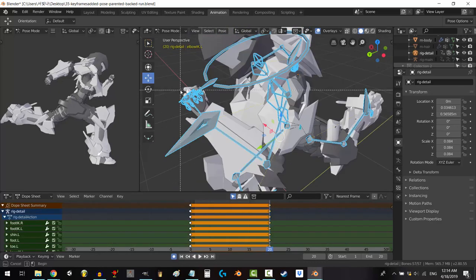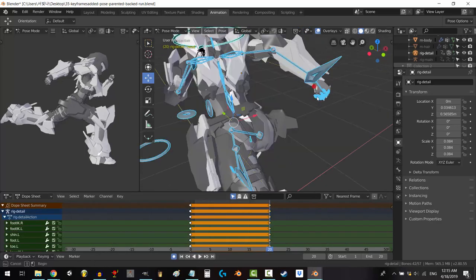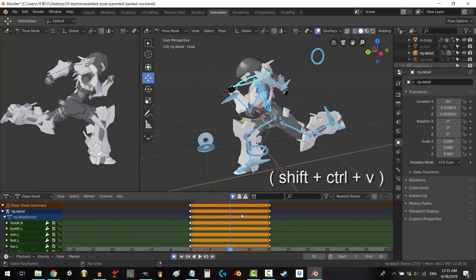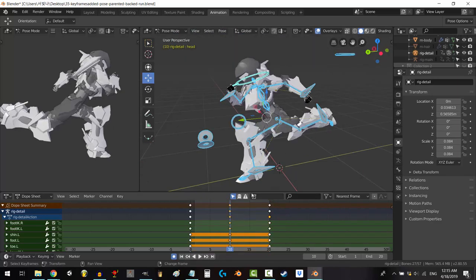Drag select all the bones except the hands, Control+C to copy the frame, scrub to the middle, and Shift+Control+V to paste it flipped.